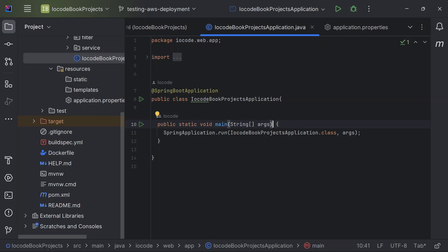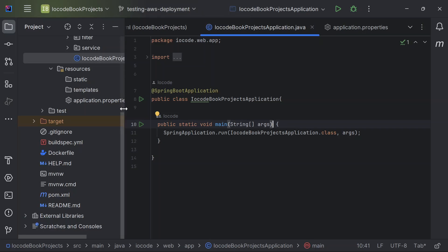For previous viewers who want to deploy that same application, there are a couple of changes I've made to the codebase, so you have to follow the steps shown here. Inside my code editor, I have a new branch titled 'testing AWS deployment.' I created a new branch and made changes that I will be showing you right now.